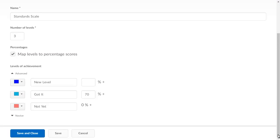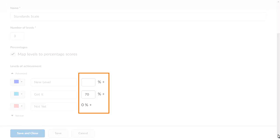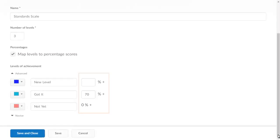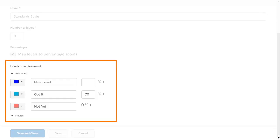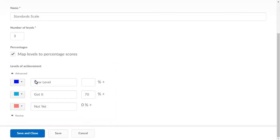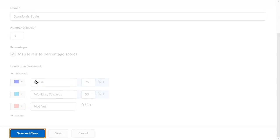Now, when editing the scale, you can assign percentage ranges to each level. This helps ensure your organization applies a consistent mapping structure for assessing learning outcomes. Edit the levels and enter the percentages you want to apply. When you are ready, click Save and Close.